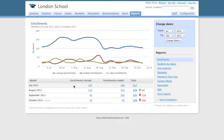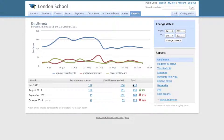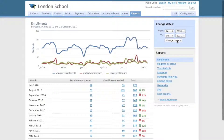At the bottom of the page there's a breakdown of your data by month: starters, leavers and total number of students. By default it only shows the past 3 months, but you can go back in time by using the date filters on the top right corner. This makes it easy to compare a month with the same month in the previous year.